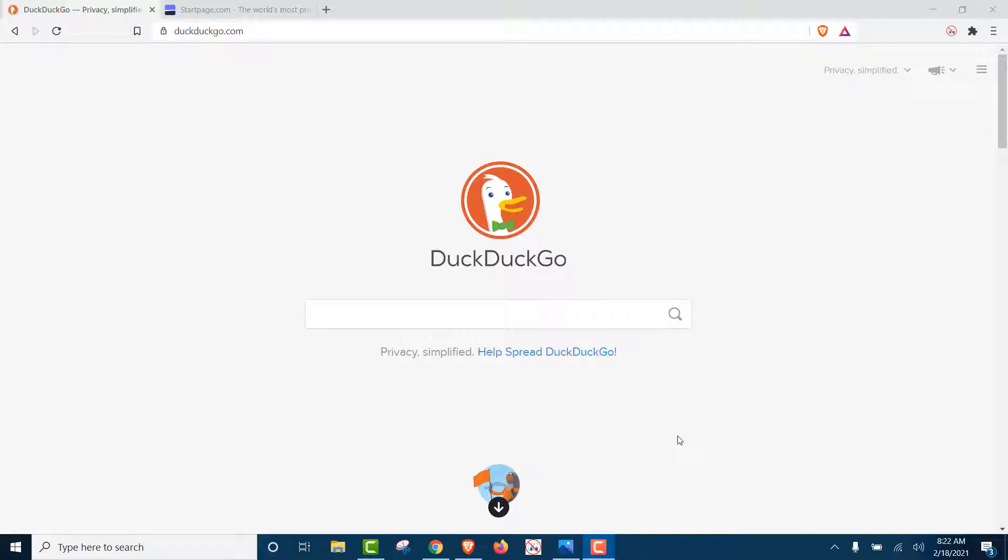Hi there, we're going to show you today how a private browser and using a private search engine really isn't private at all.